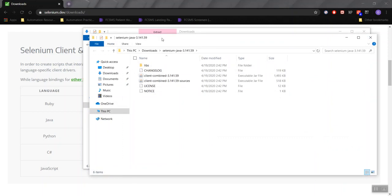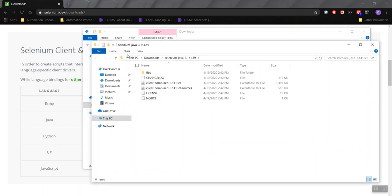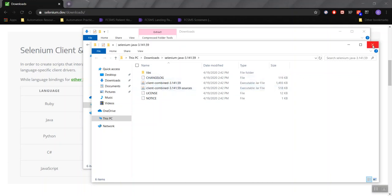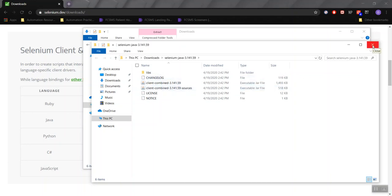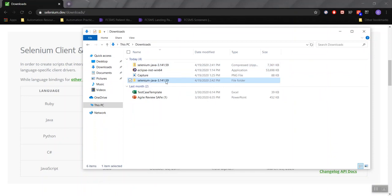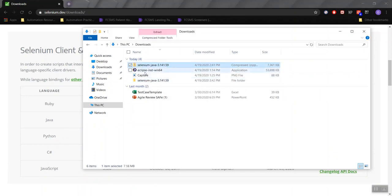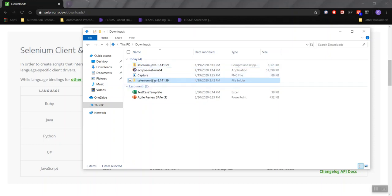Another File Explorer window will open to show you what is inside the extracted folder. We don't see the zip here anymore. Just exit out of this File Explorer, and you'll see the extracted folder right here. So we have the extracted one and the un-extracted one.